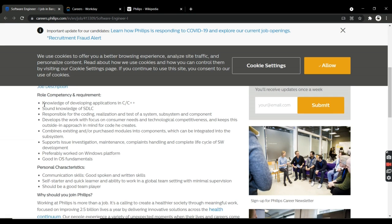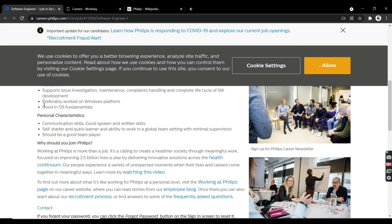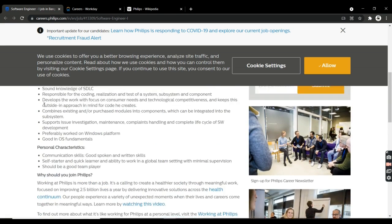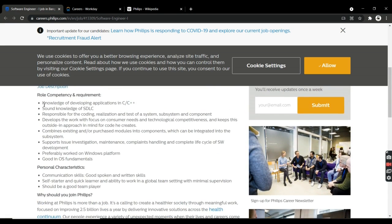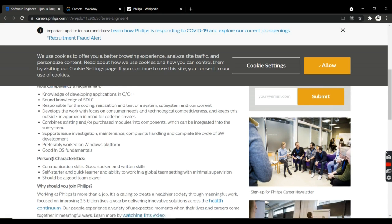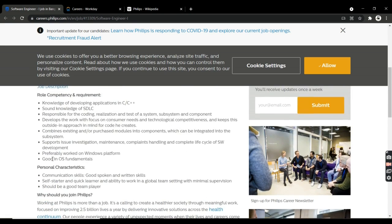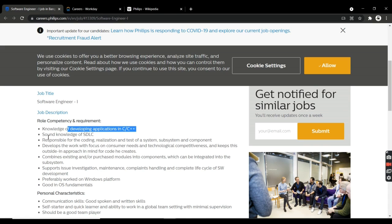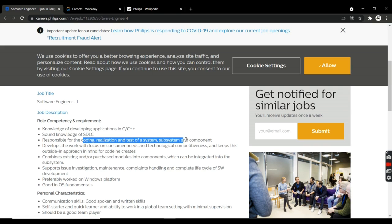Now I'm going to directly talk about the eligibility criteria for this job. You should have knowledge of development applications in C/C++. You should have knowledge of SDLC, Software Development Life Cycle. You'll be testing, coding, realizing architecture, subsystems and components.